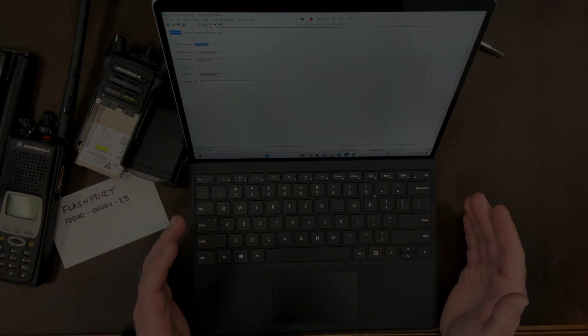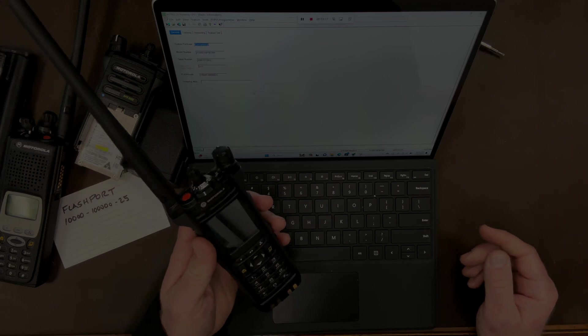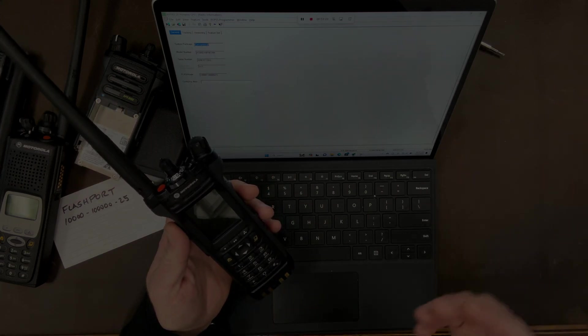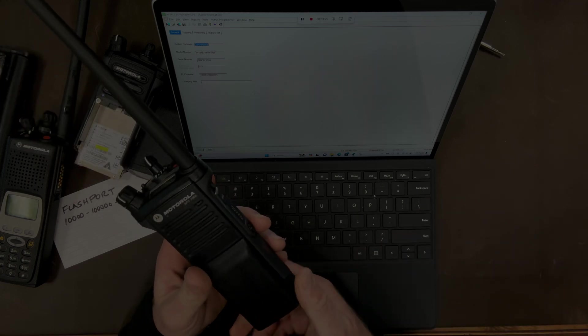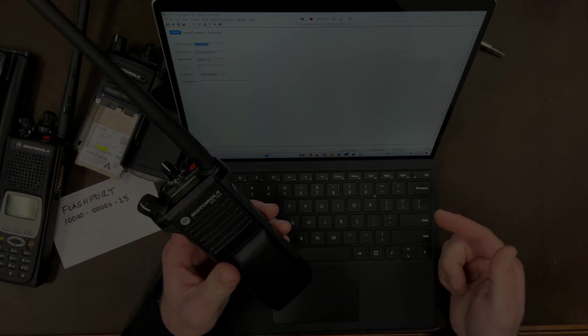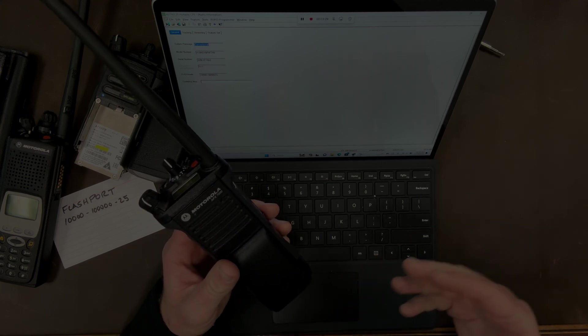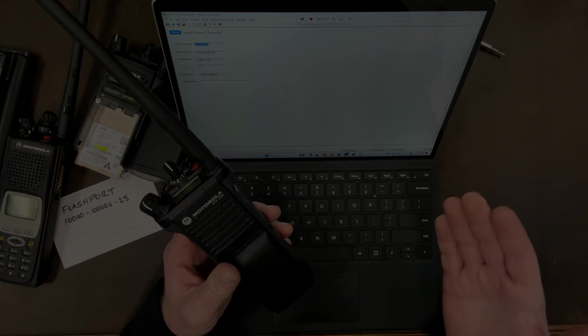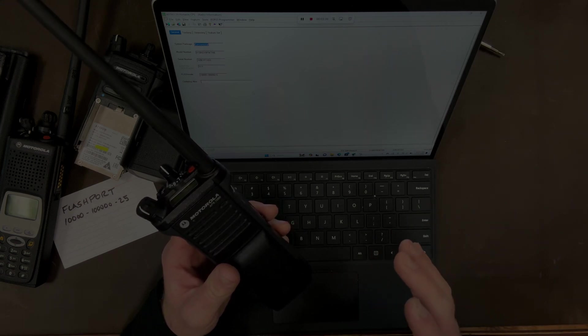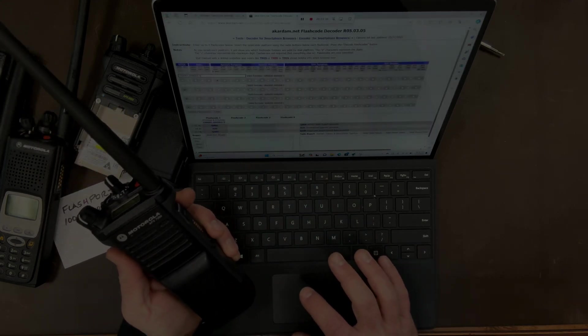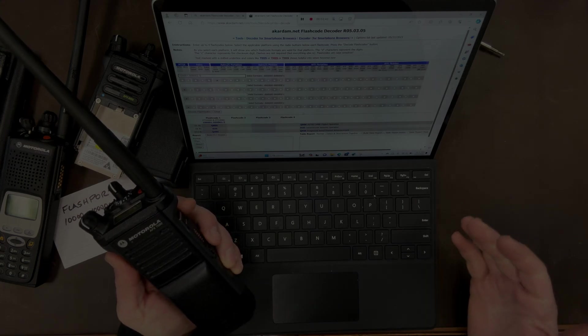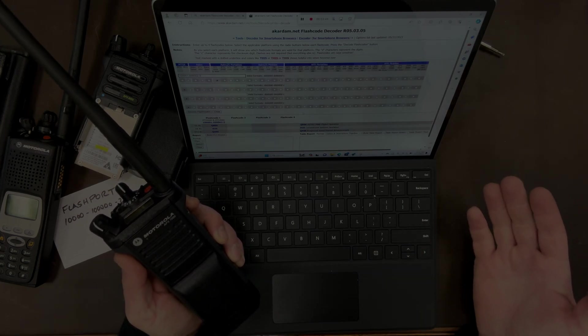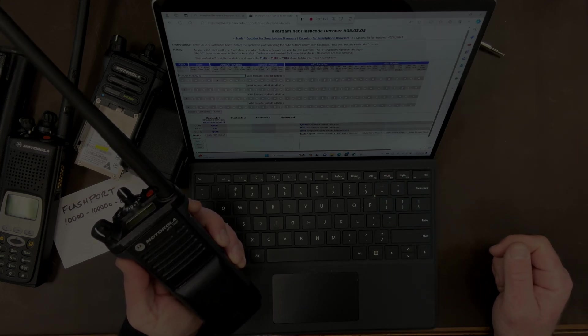Now if you have a very specific need, for instance on my APX radios I really like having Bluetooth. I have bought radios in the past where the flashport code did not contain Bluetooth and I didn't check it in advance. It is somewhat challenging to go to a dealer or a legitimate Motorola guy and have that added. So by taking 30 seconds and going to eckerdam.net and typing in the flashport code that is advertised, or contact the seller if they don't have it listed, you can save yourself a lot of headache.